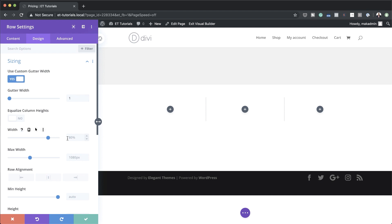Next we're going to come over to Width and make sure it's set to 80%, and our maximum width needs to be 1400 pixels.